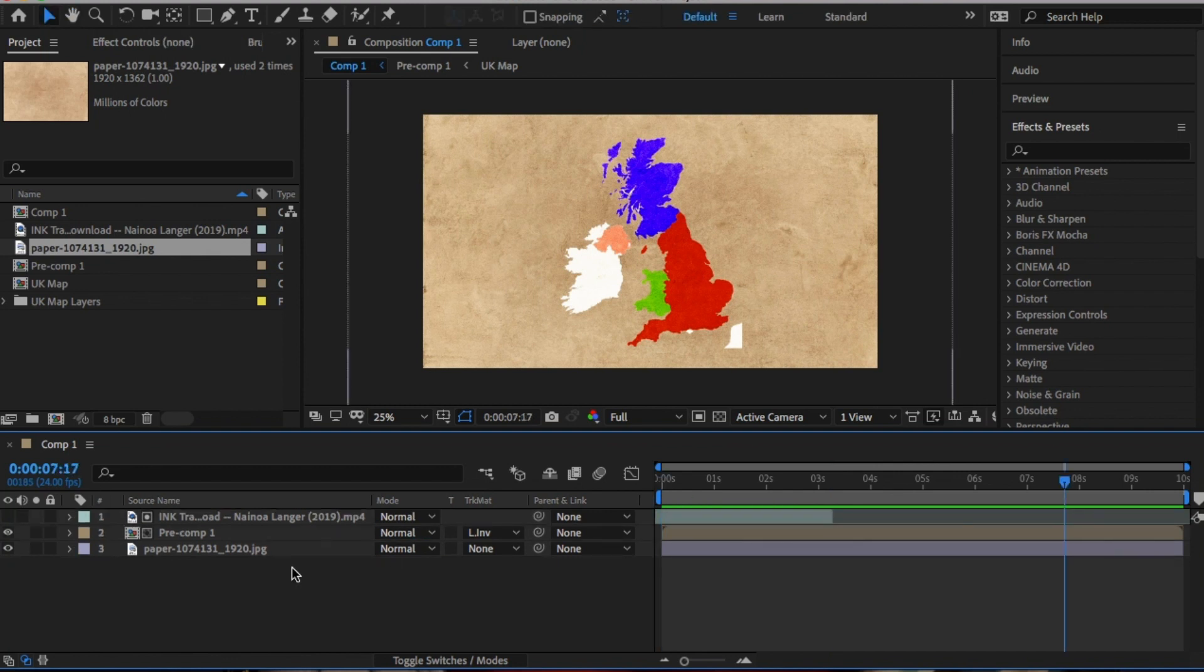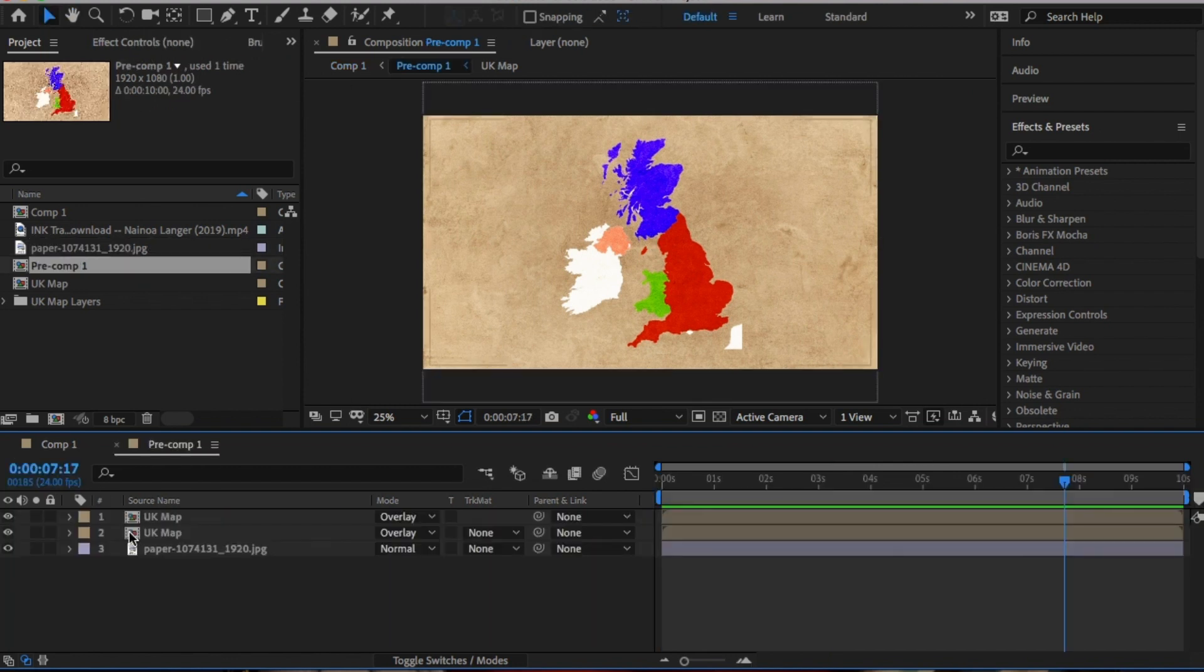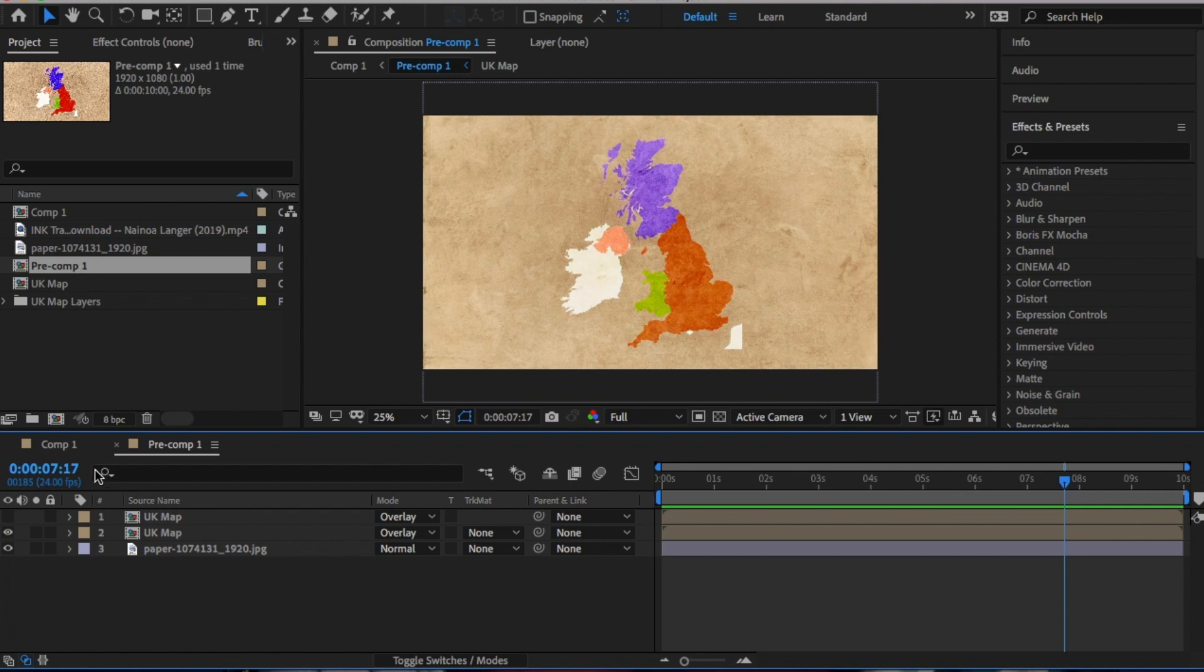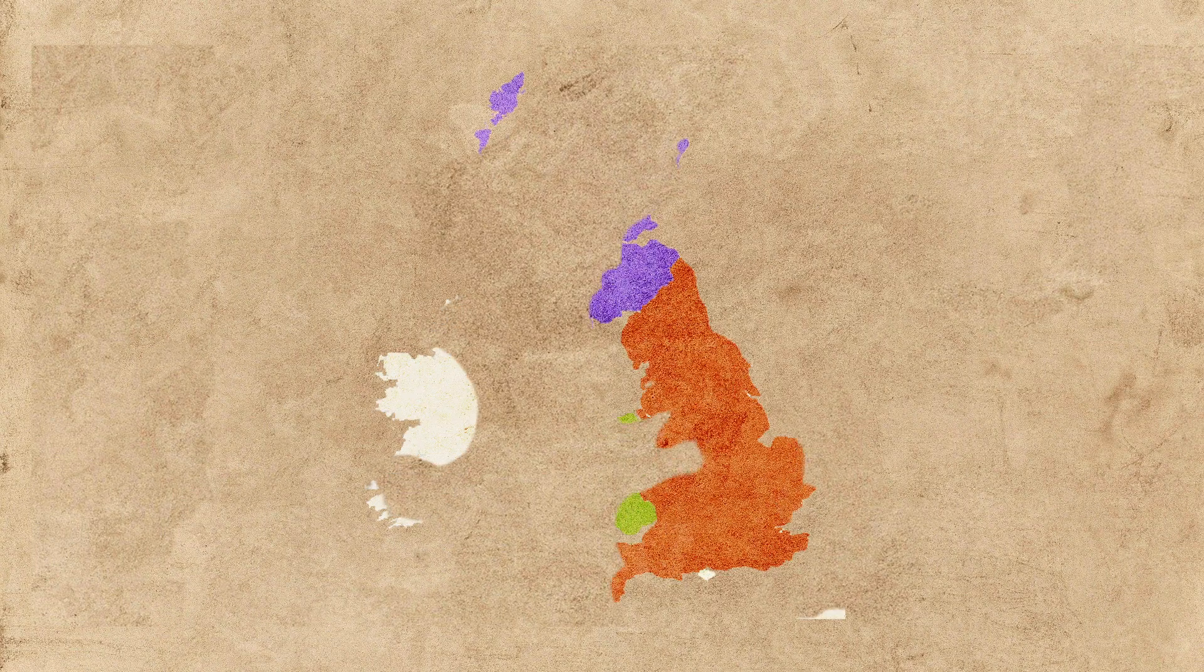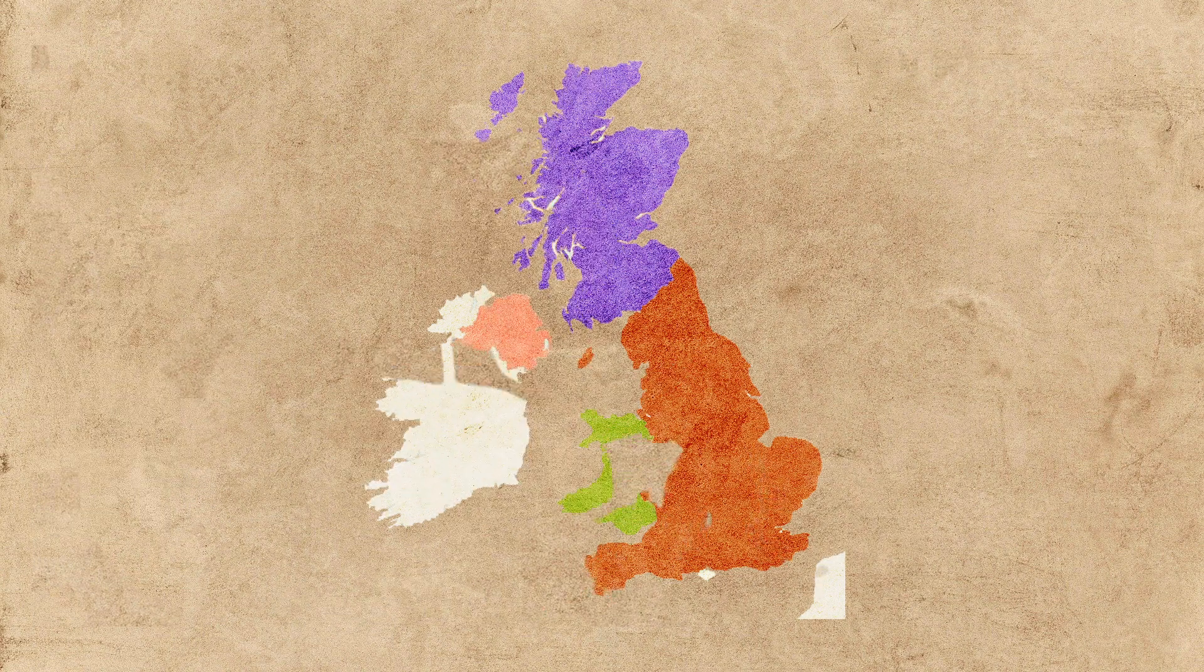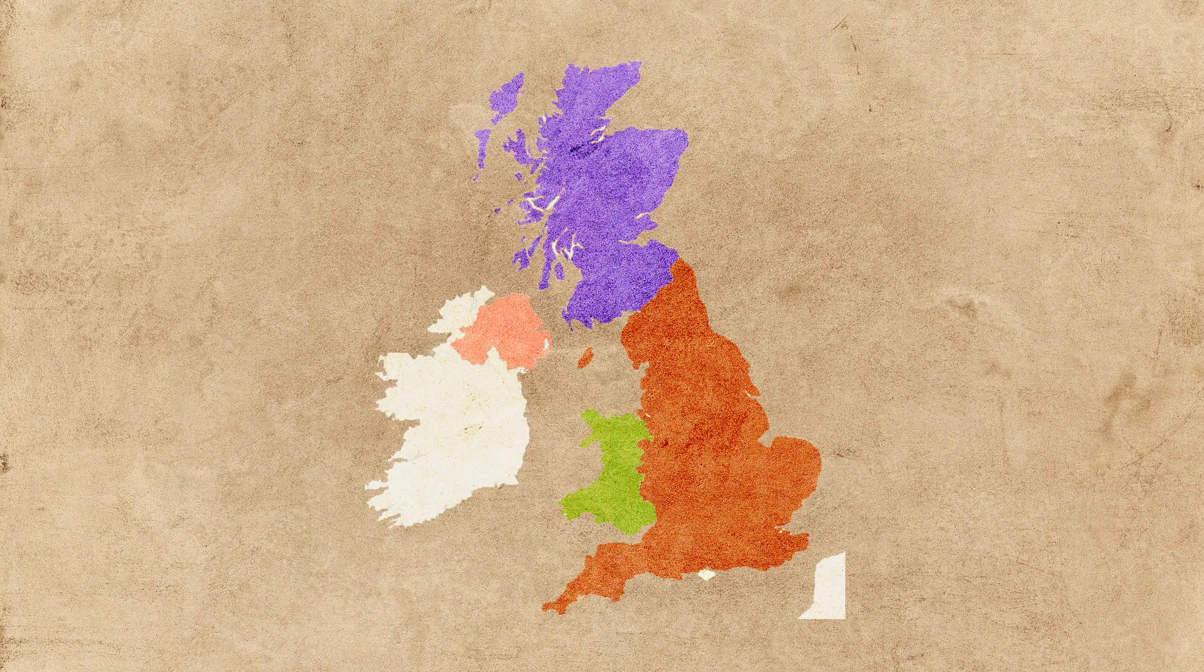Actually, I think the map's too strong so I'm just going to go back into the pre-comp and take off one of the maps. Perfect. And literally, you're done. It's that simple.